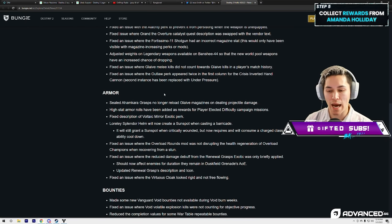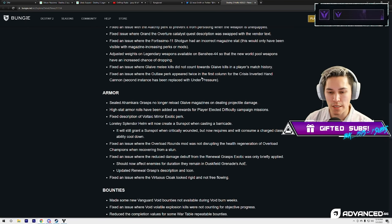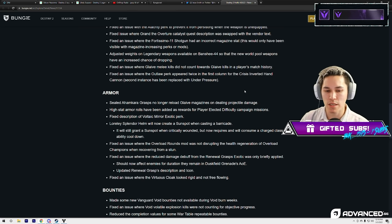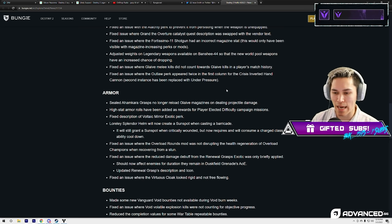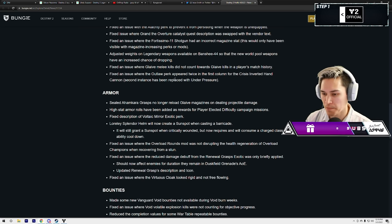Fixed an issue where the Outlaw perk appeared twice in the first column for A Crisis Inverted hand cannon. Second instance has been replaced with Under Pressure.